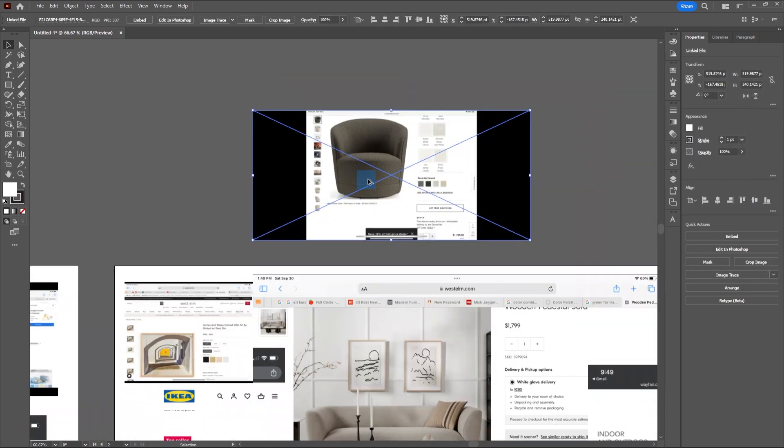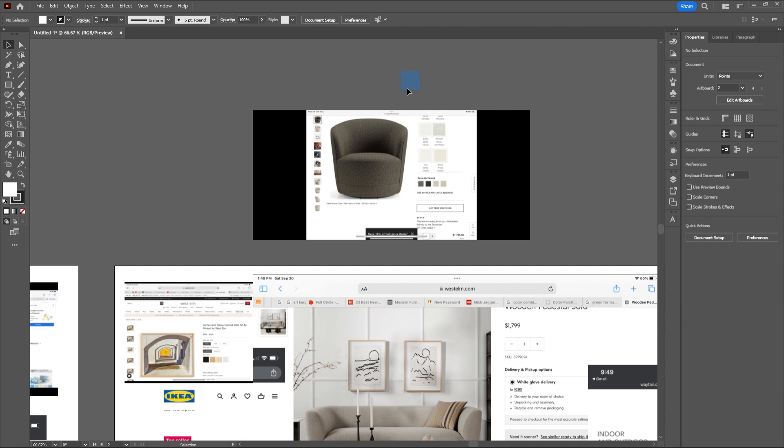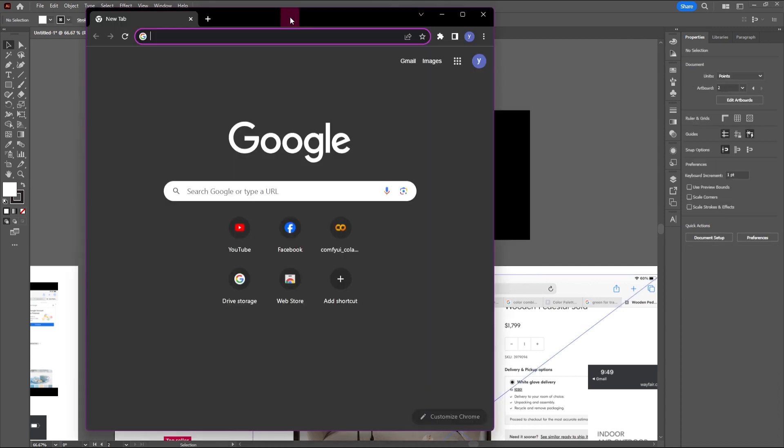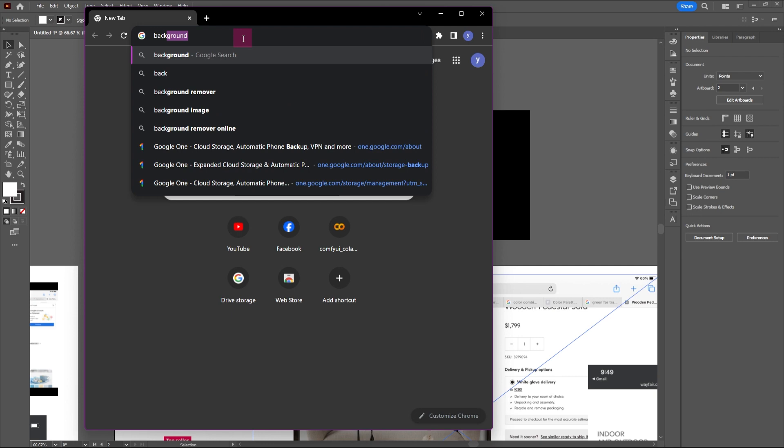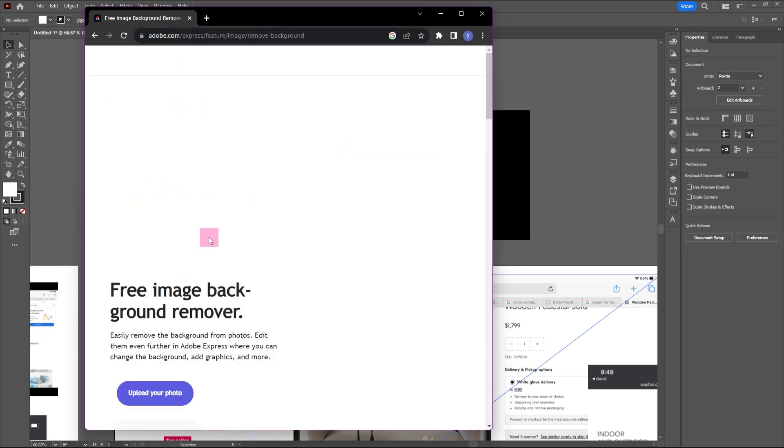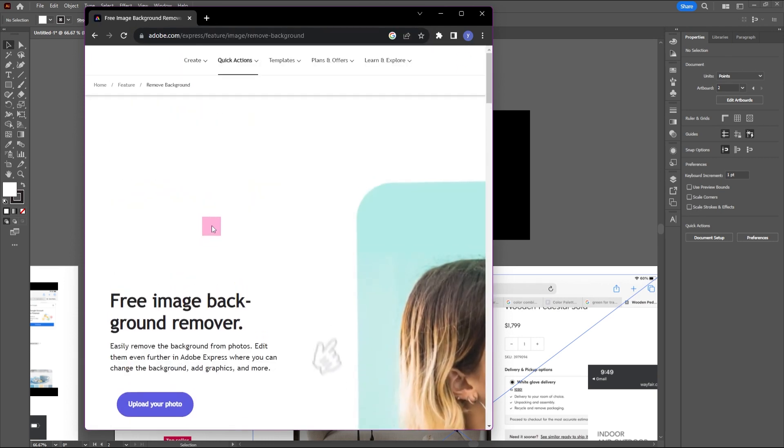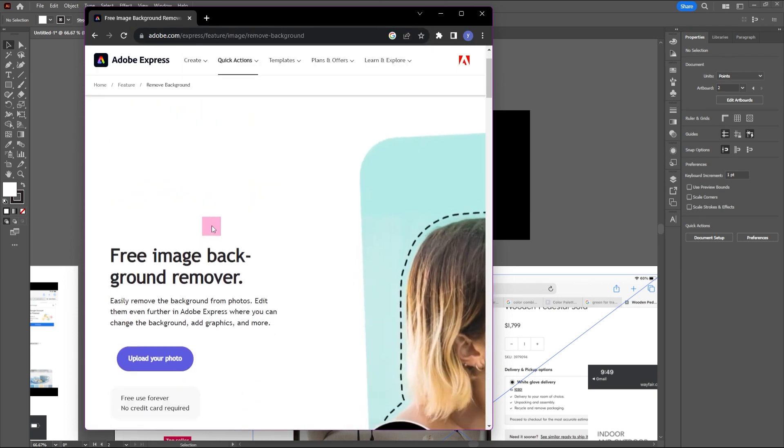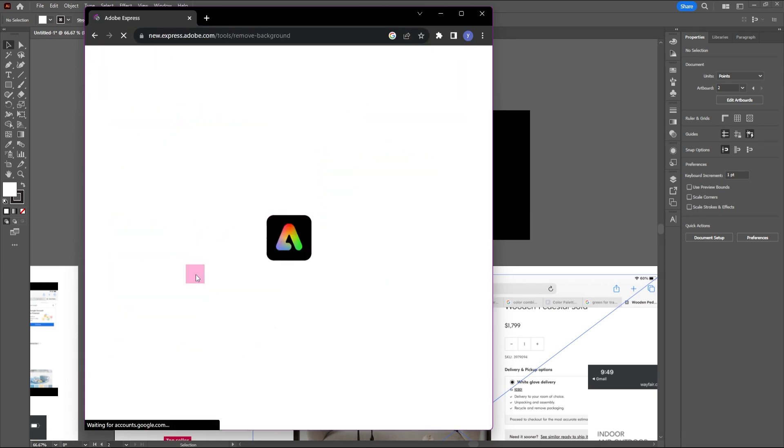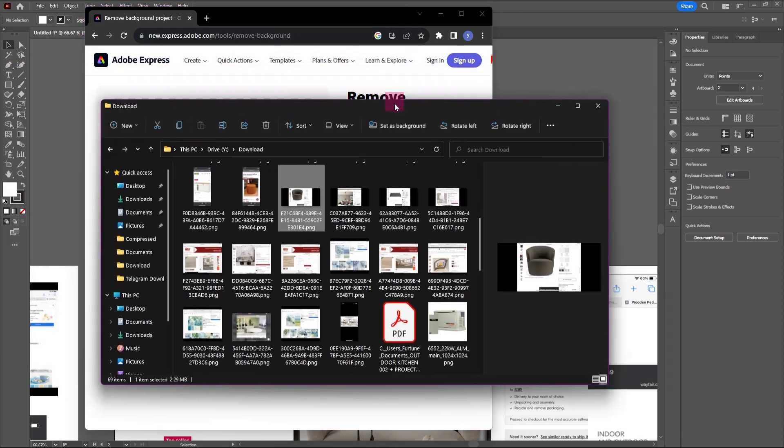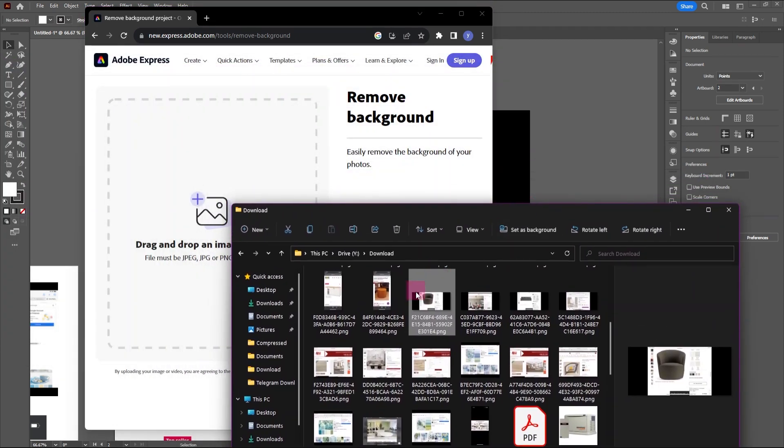Next, isolate the objects by removing the background from the image. To do this, you can use the Adobe Background Remover tool on the Adobe website. Just press upload your photo and drag and drop the image you want to edit.